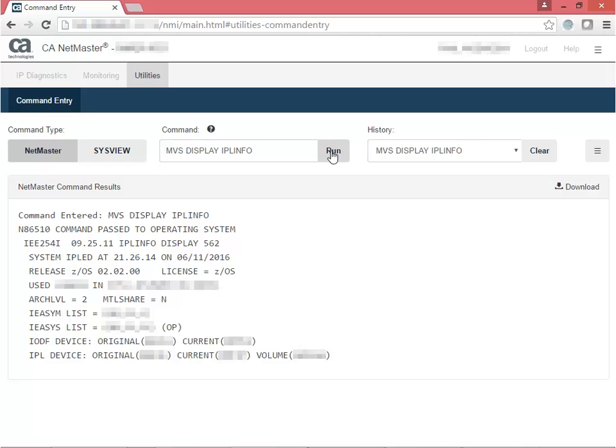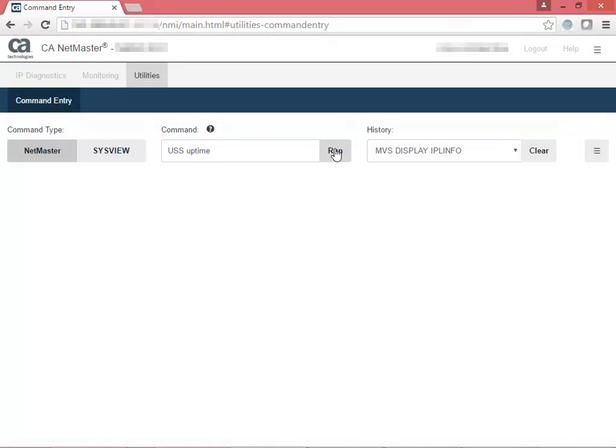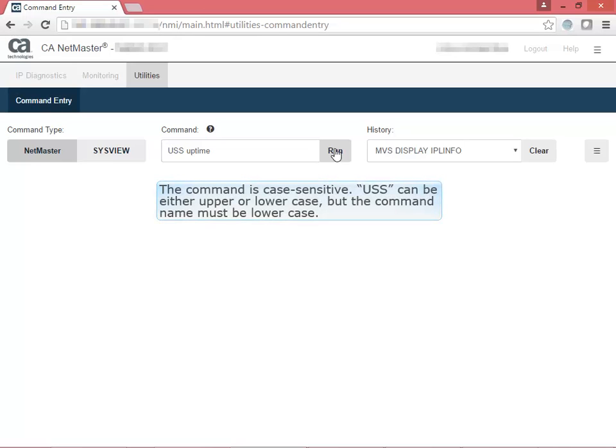Now let's look at a USS Linux shell command example. You can execute USS shell commands from the command entry page too. For example, you want to see how long your system's been running. Enter USS Uptime to view the complete details.